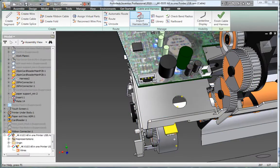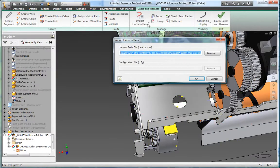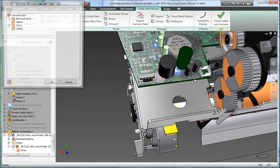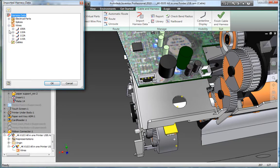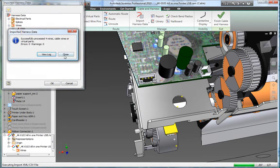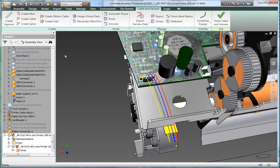Inventor wires up all the connectors in your digital prototype in a single operation, using the connectivity data in the imported wire list to insert the necessary wires between each connector.